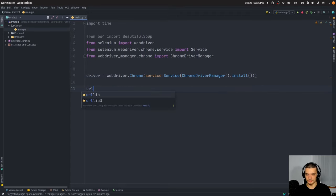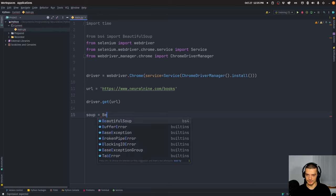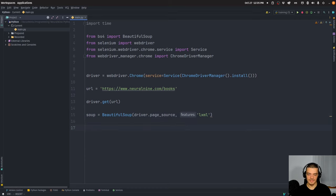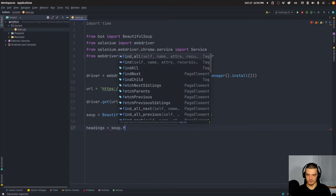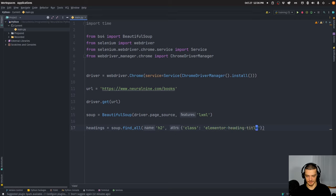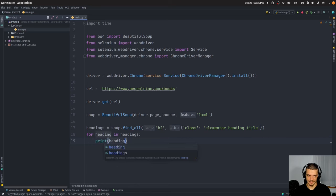Now, very simply, we specify a URL — I'm going to use my own page, neuralnine.com, and go to my books page to scrape the headings of the books. So we say driver.get(URL), then soup equals BeautifulSoup based on whatever the page source is. We parse it with lxml. Then the headings we're looking for are soup.find_all h2 tags where the class is 'elementor-heading-title'. Then for heading in headings, print heading.get_text().